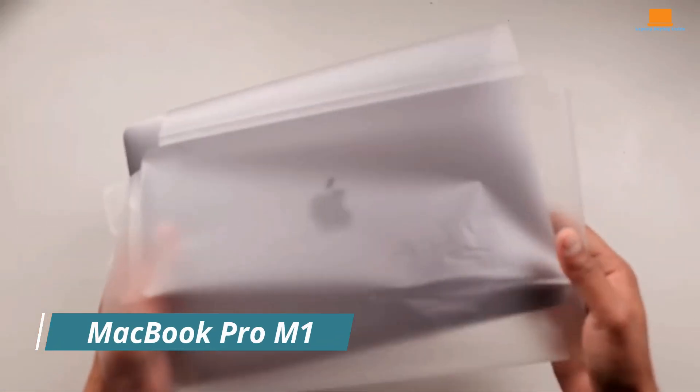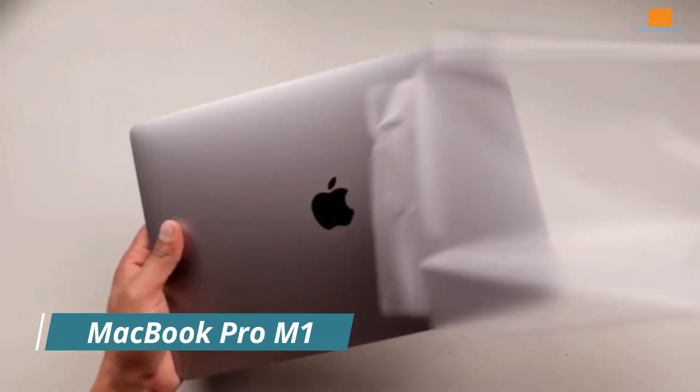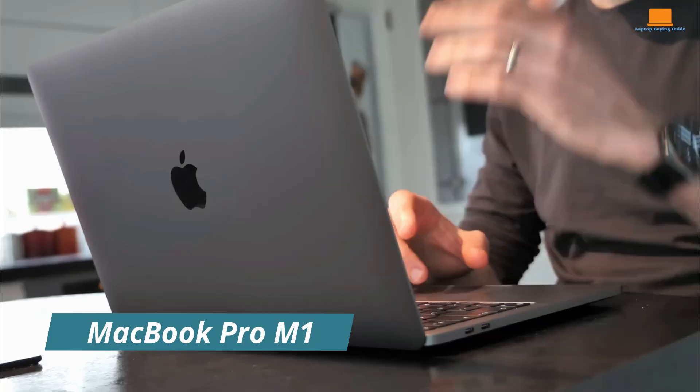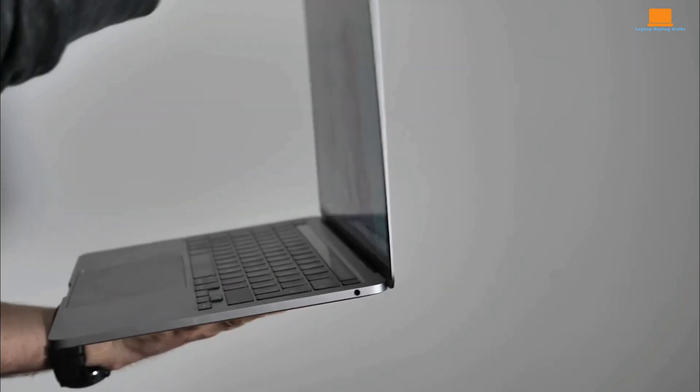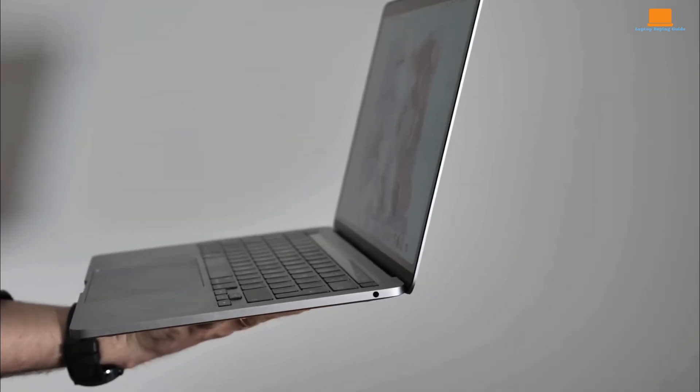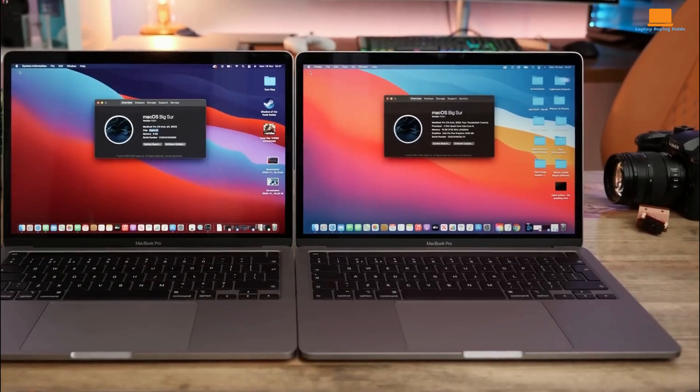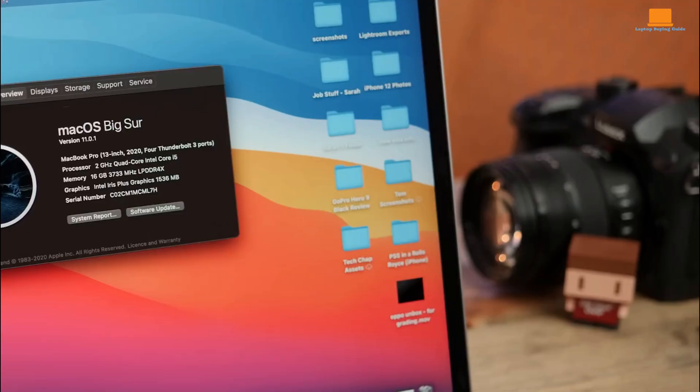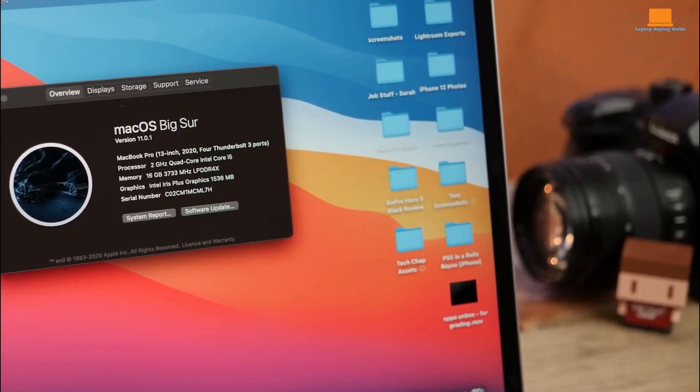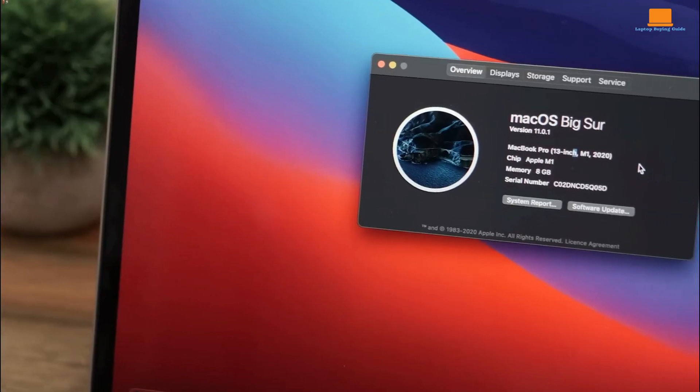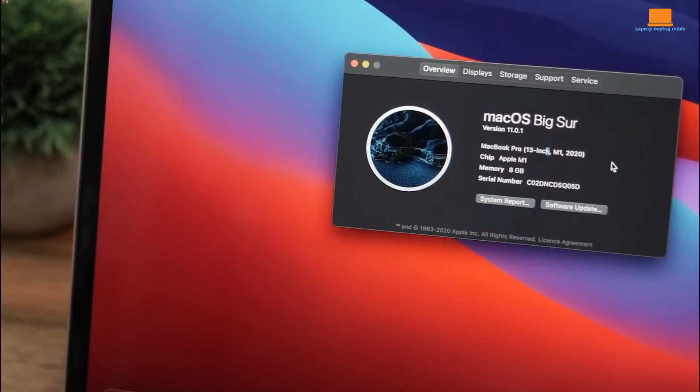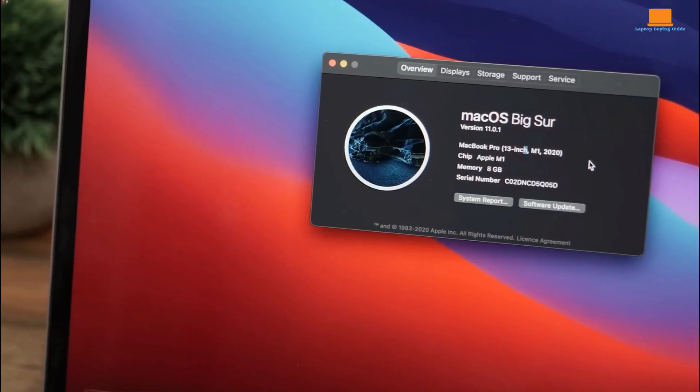The MacBook Pro M1, despite being eclipsed by newer models, remains a formidable force in the laptop realm. Its core strength lies in the revolutionary M1 chip, a departure from traditional laptop processors that delivers unparalleled performance and efficiency.